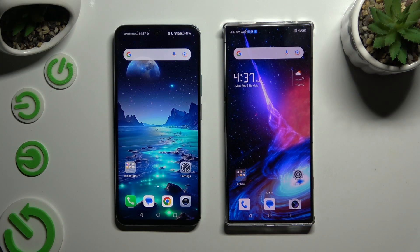Today I would like to show you how you can transfer files from an Android device to Nubia Redmagic 8s Pro.